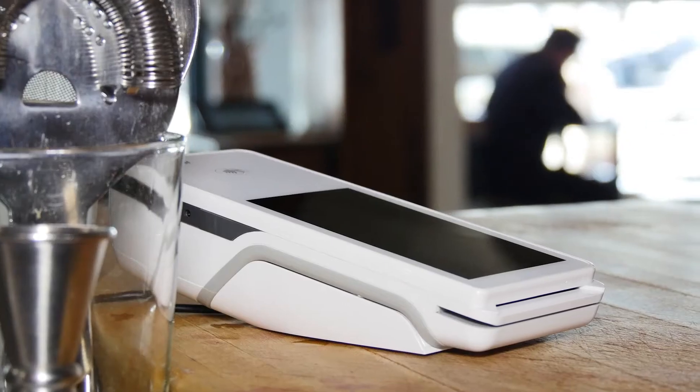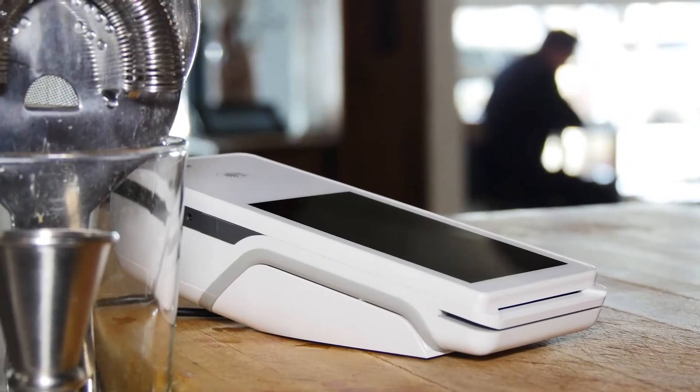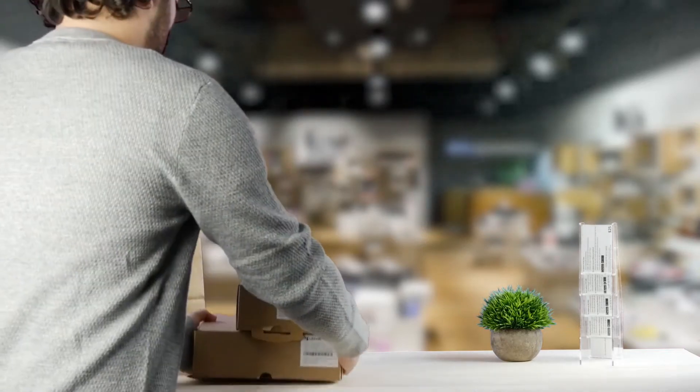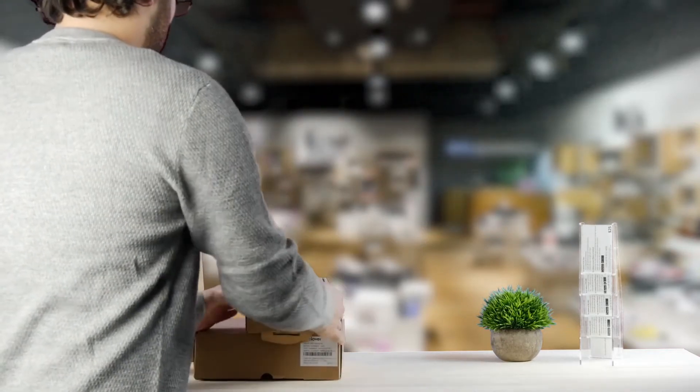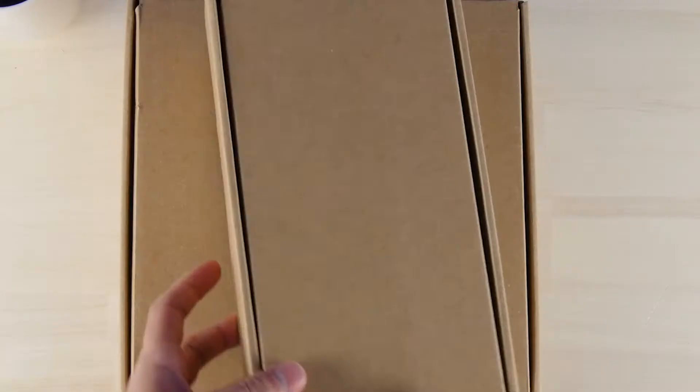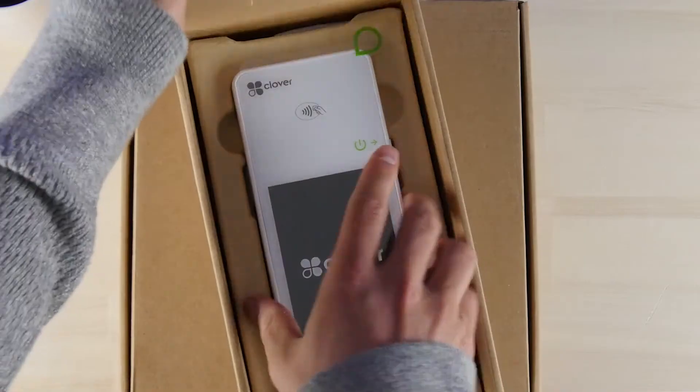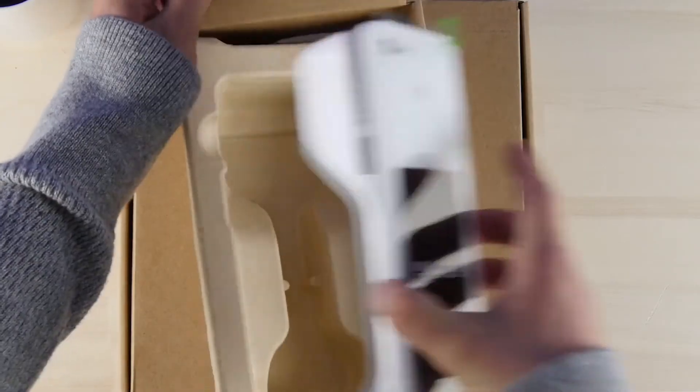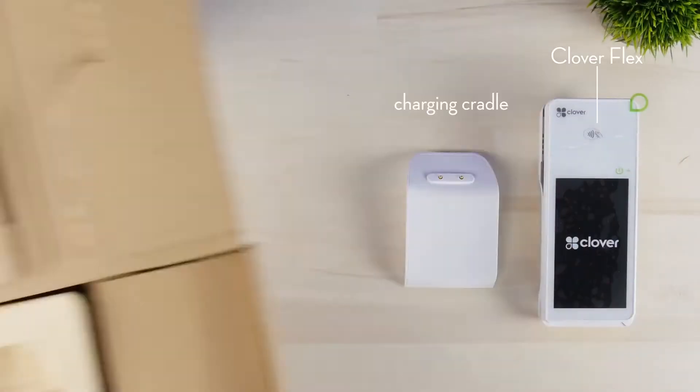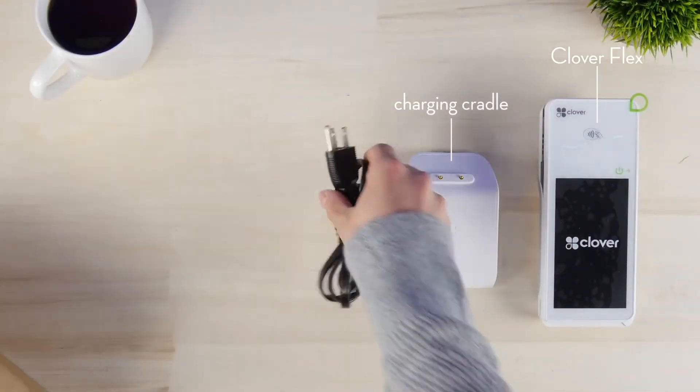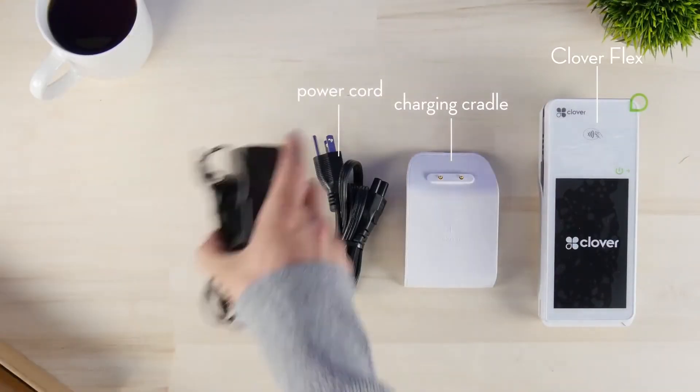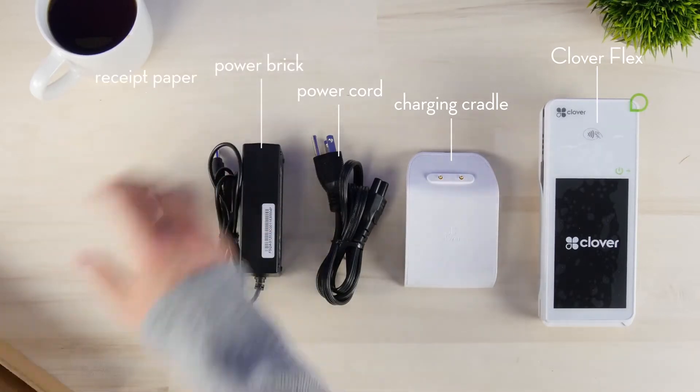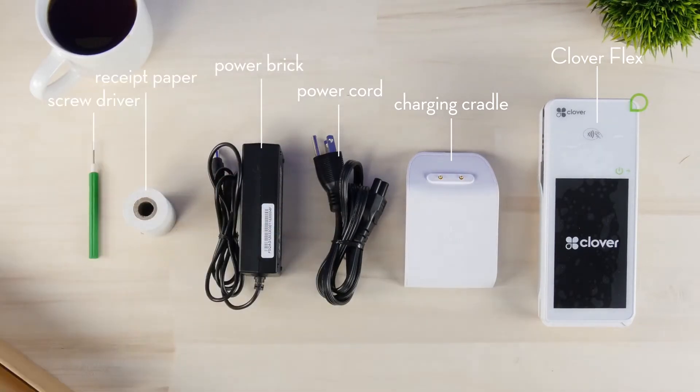And it all starts here. Clover makes it simple, so let's get started. Unpacking the Clover Flex starter kit, you'll find the Clover Flex device, charging cradle, power cord, power brick, receipt paper, and screwdriver.